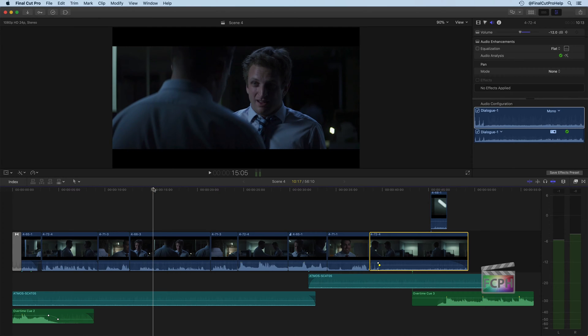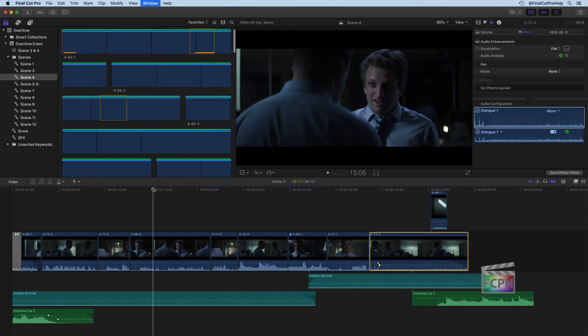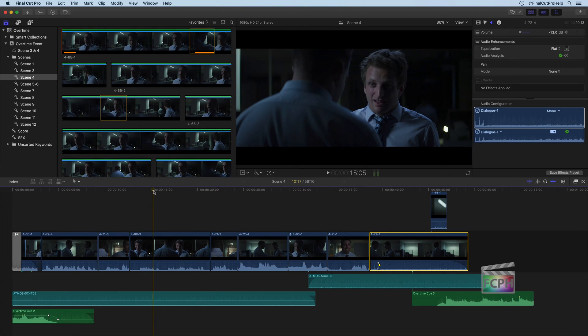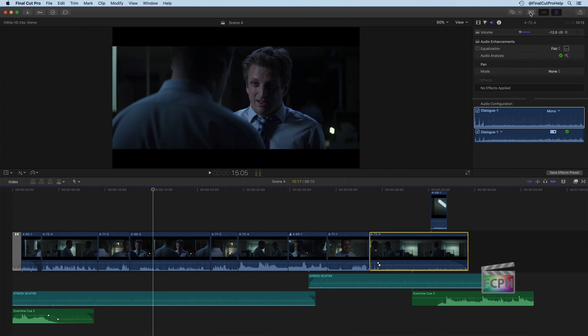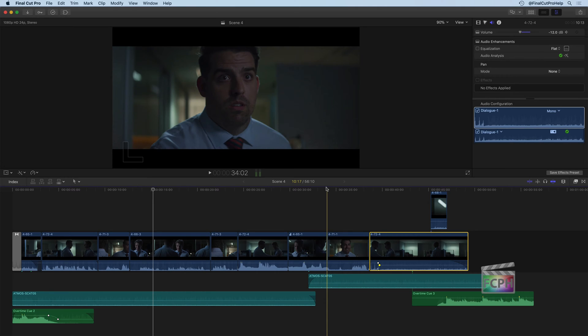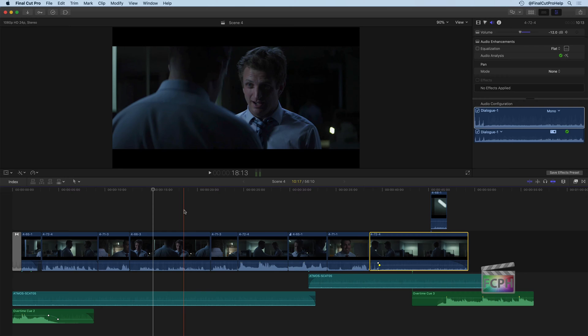Let's go ahead and reset our interface. I'm going to do Command Zero to get the default workspace, and I'm going to hide the browser at the top left because we're going to use the inspector a lot in these next couple videos. In this video we're going to look at how to use the Transform, Crop, and Distort tools that are included with Final Cut Pro X.